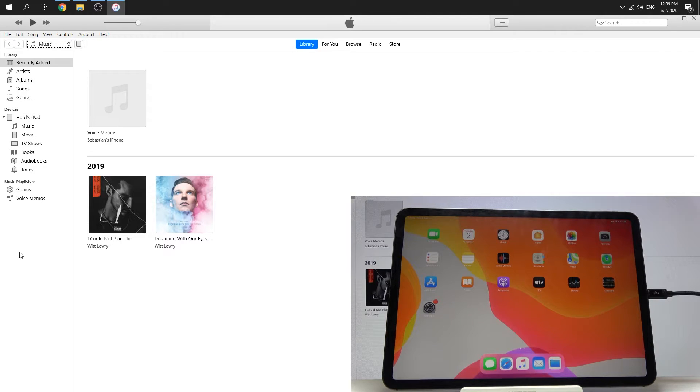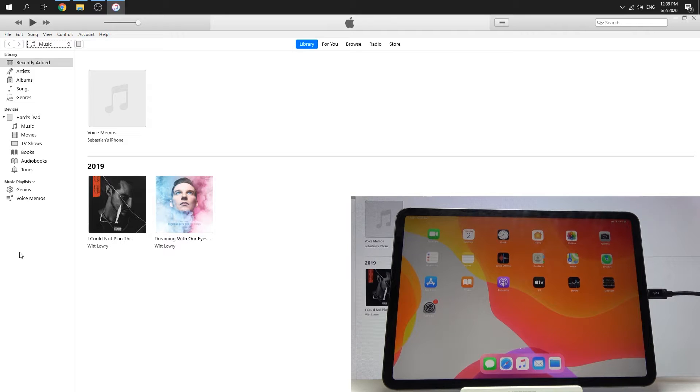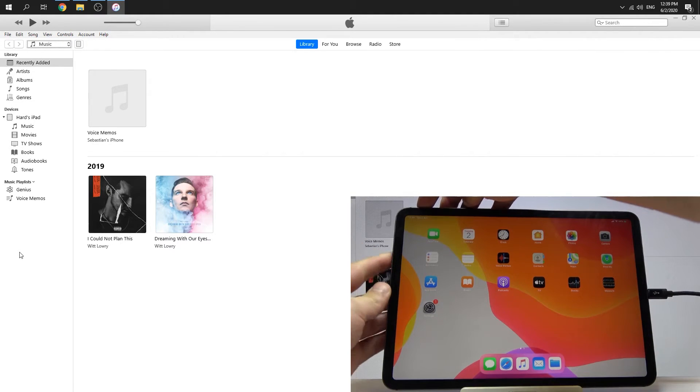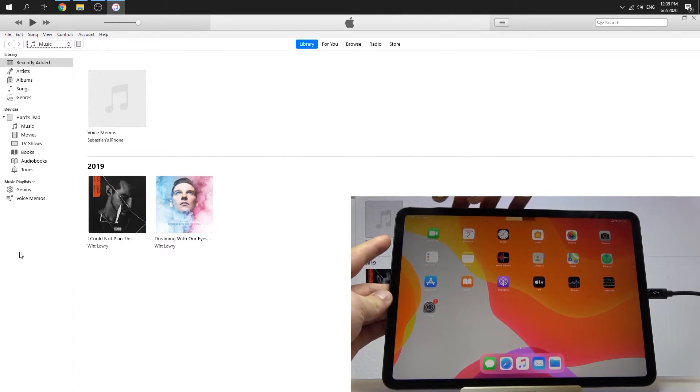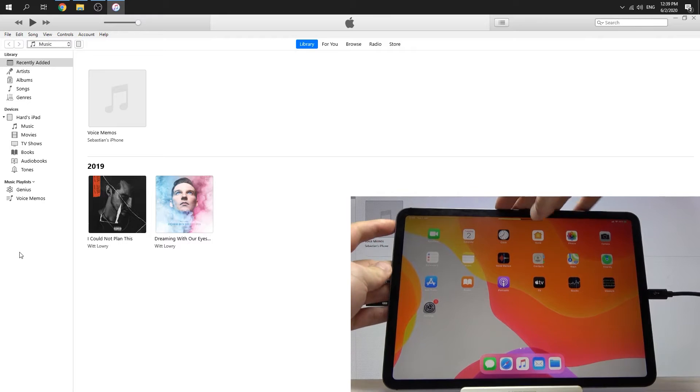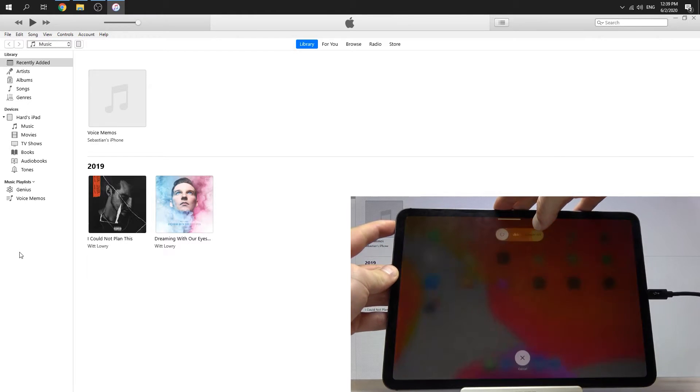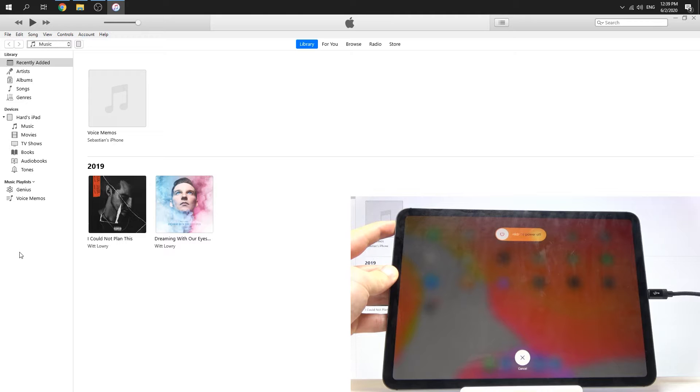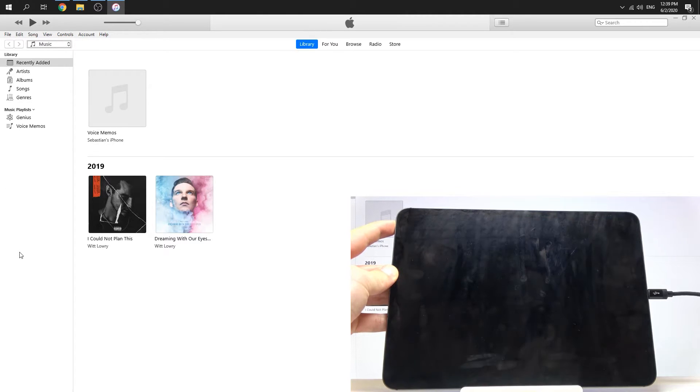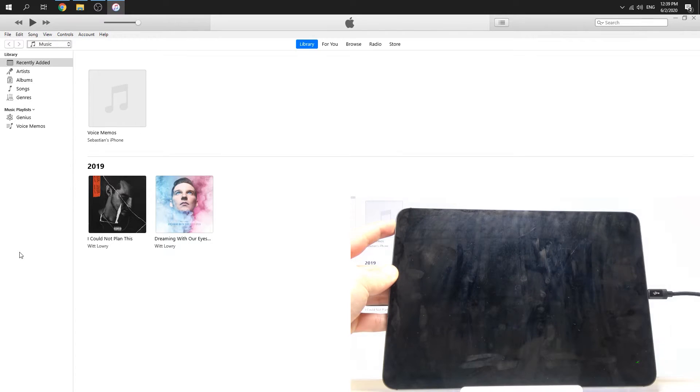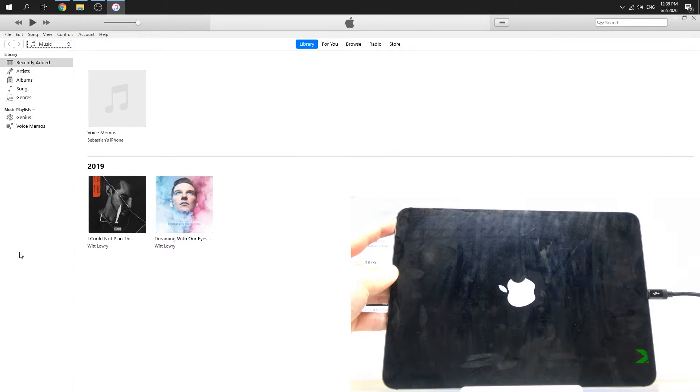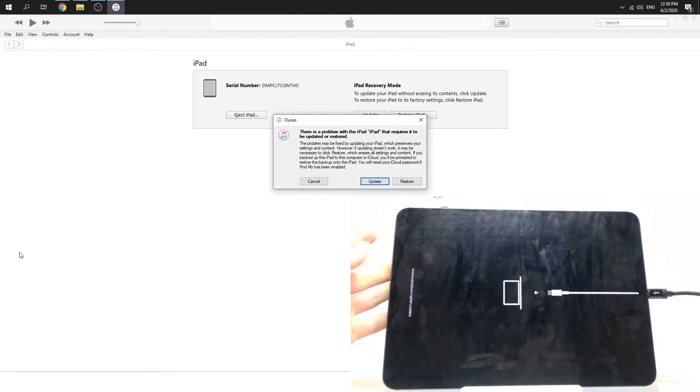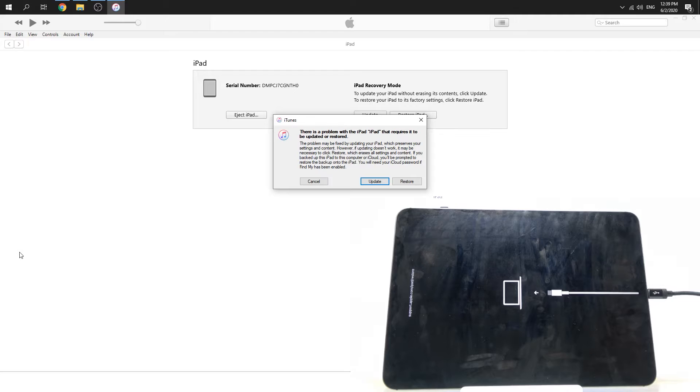Volume up, volume down, and power button—keep holding it. Okay, so now we have information that our iPad is in recovery mode.